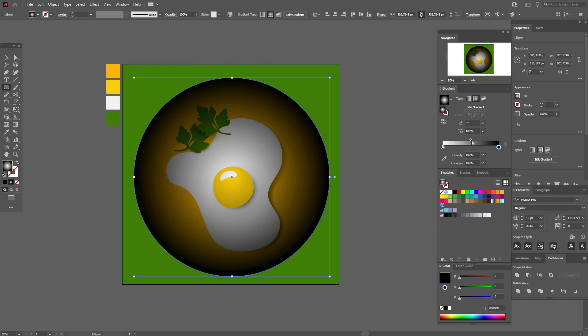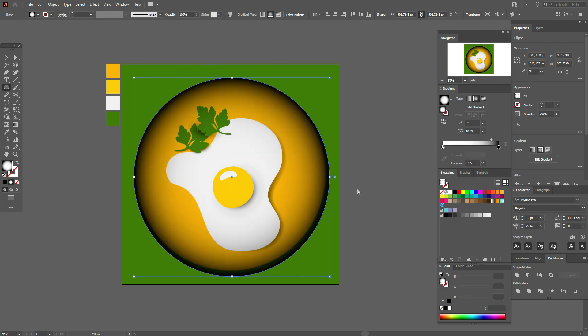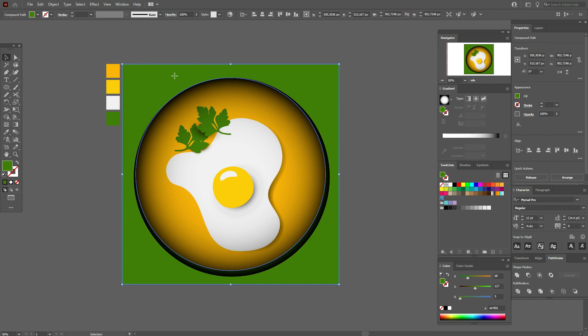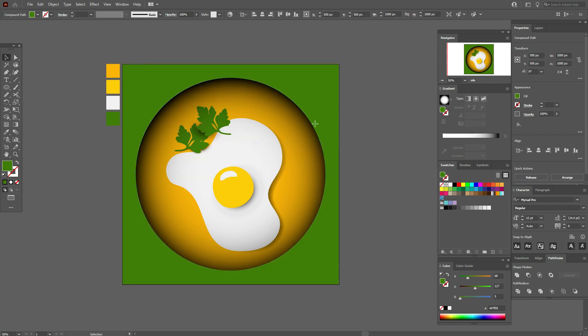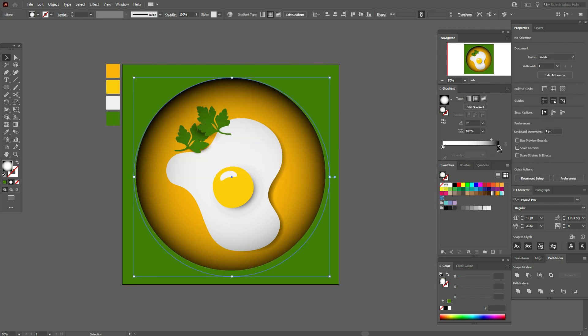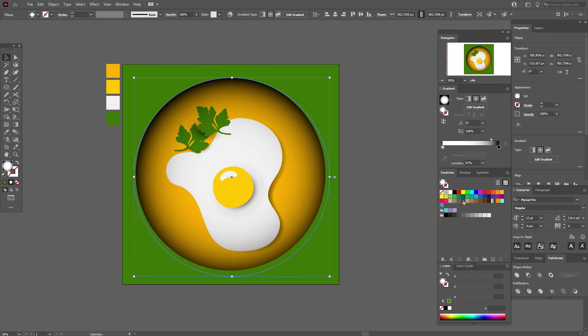Move the slider here, then move the green frame shape to front and select the gradient.